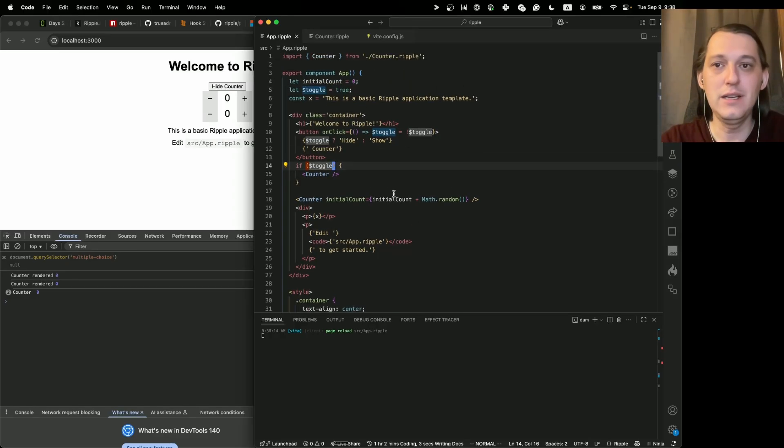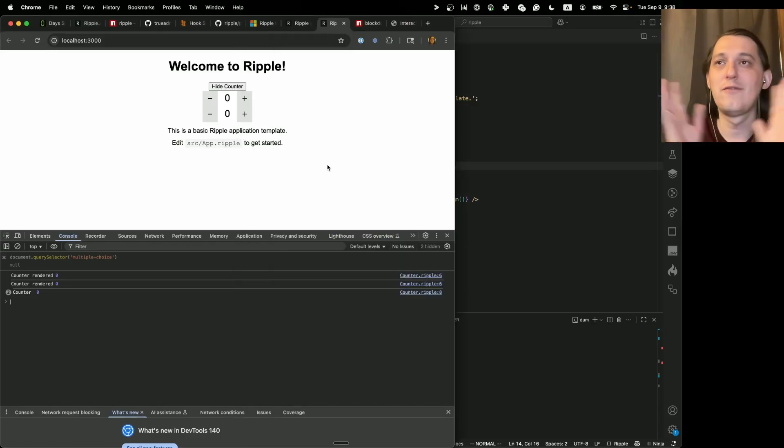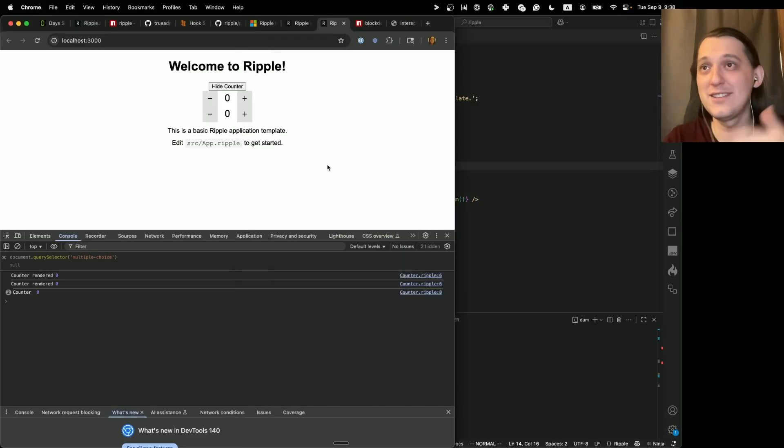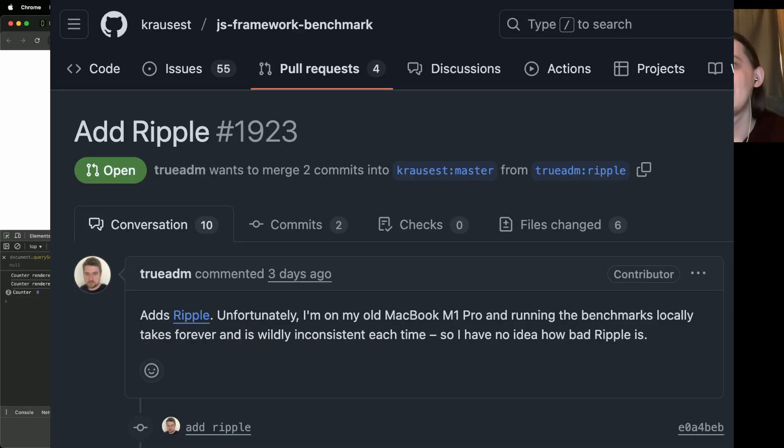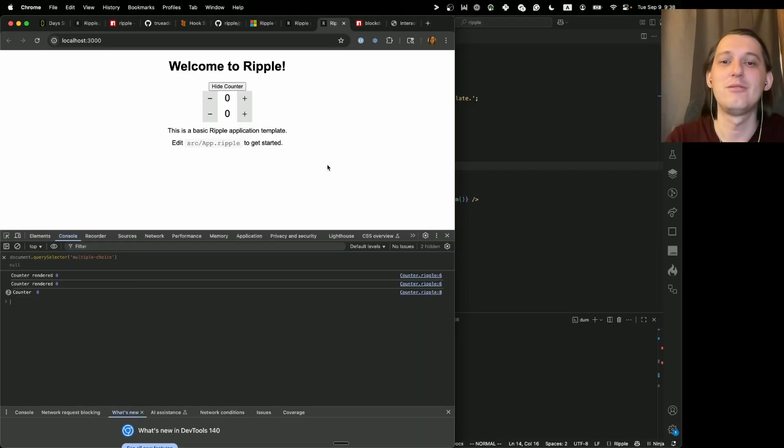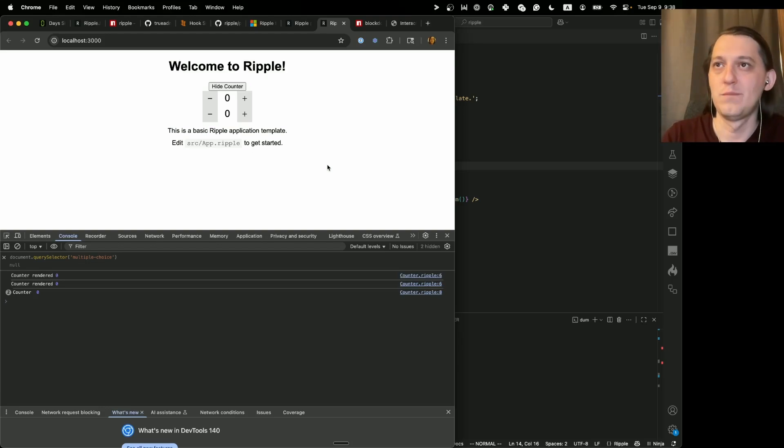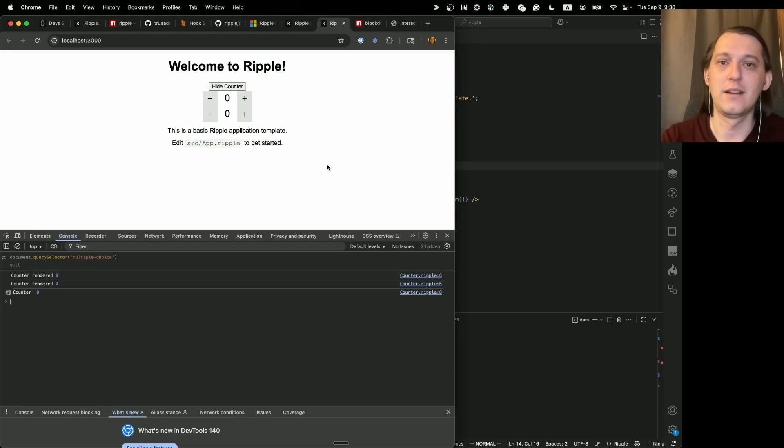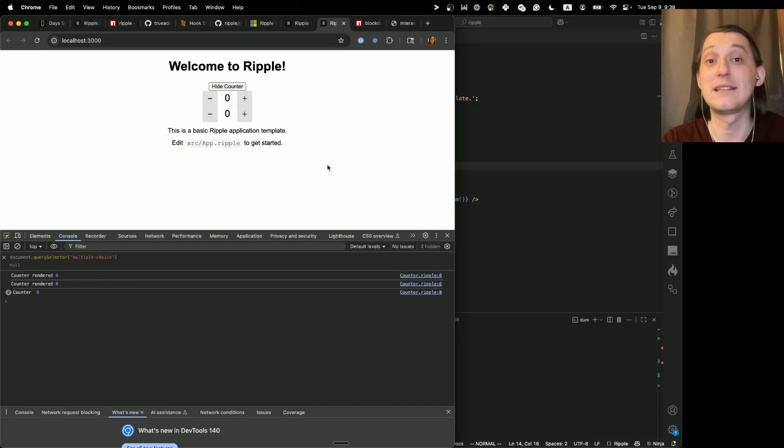I think the only thing that I wanted to call out is that it's very early days, it's not in JS benchmark yet. We are just thinking that it will be fast. We don't have the numbers yet. And it also doesn't have SSR yet. So SSR is obviously going to change the complexity of this thing a bit.